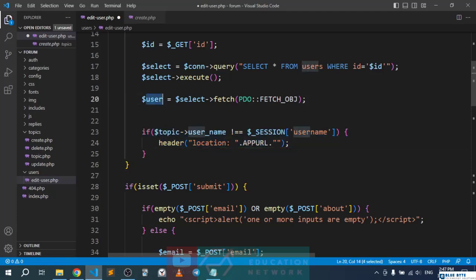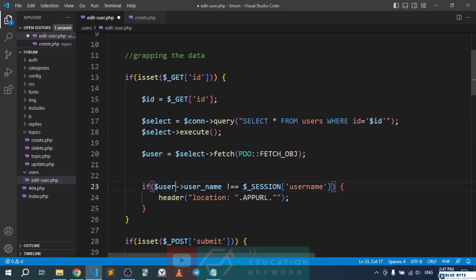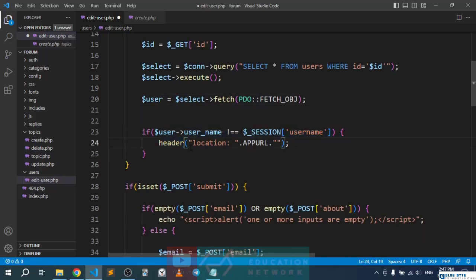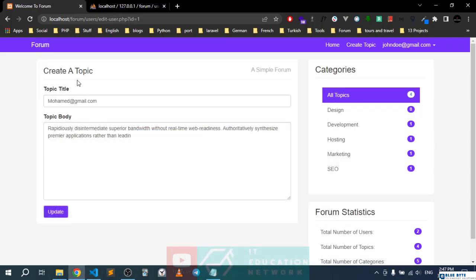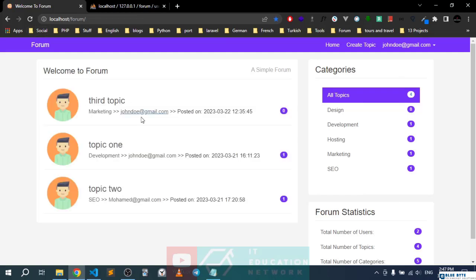We need to go ahead and comment out this part, and we need to add the user since we already grabbed the information for the user. We can make use of this code right away — this will be the ID. So if the ID coming from the database does not match the one inside the session, that means this user is trying to update a profile that's not theirs, so we're going to redirect them back to the index page. Save this whole thing.